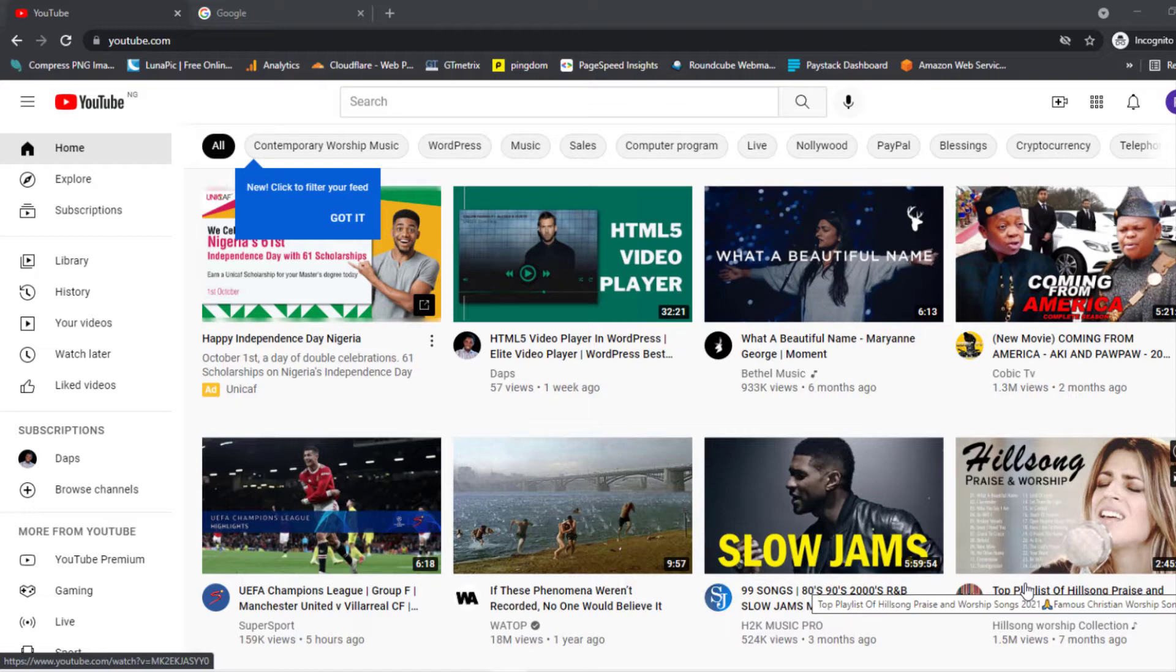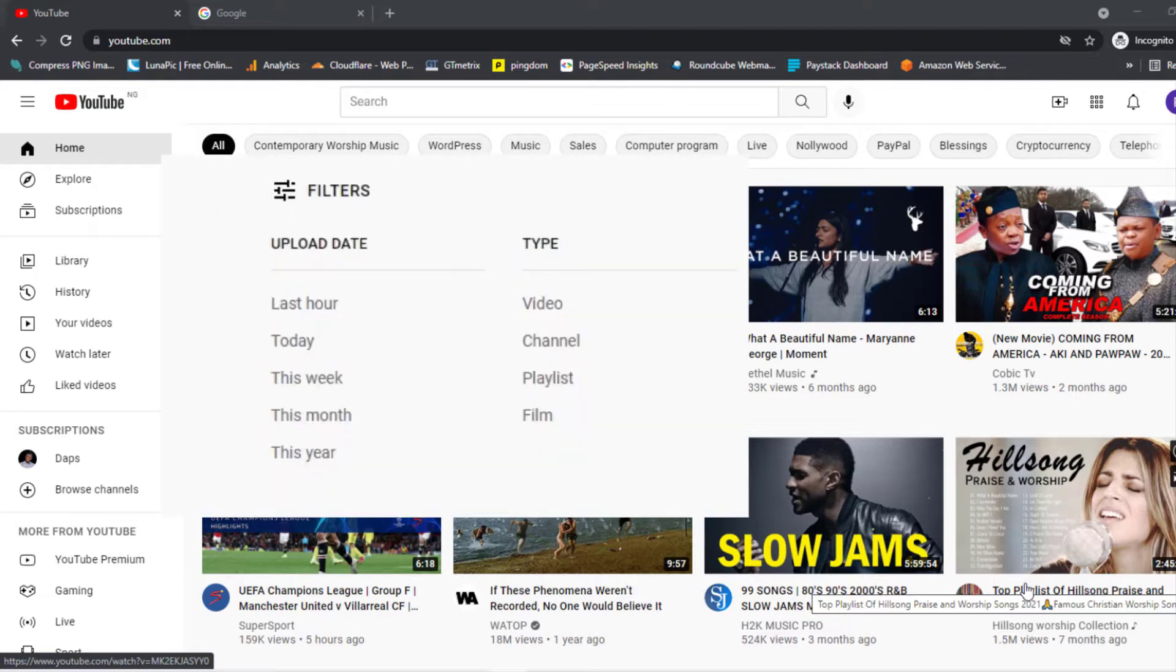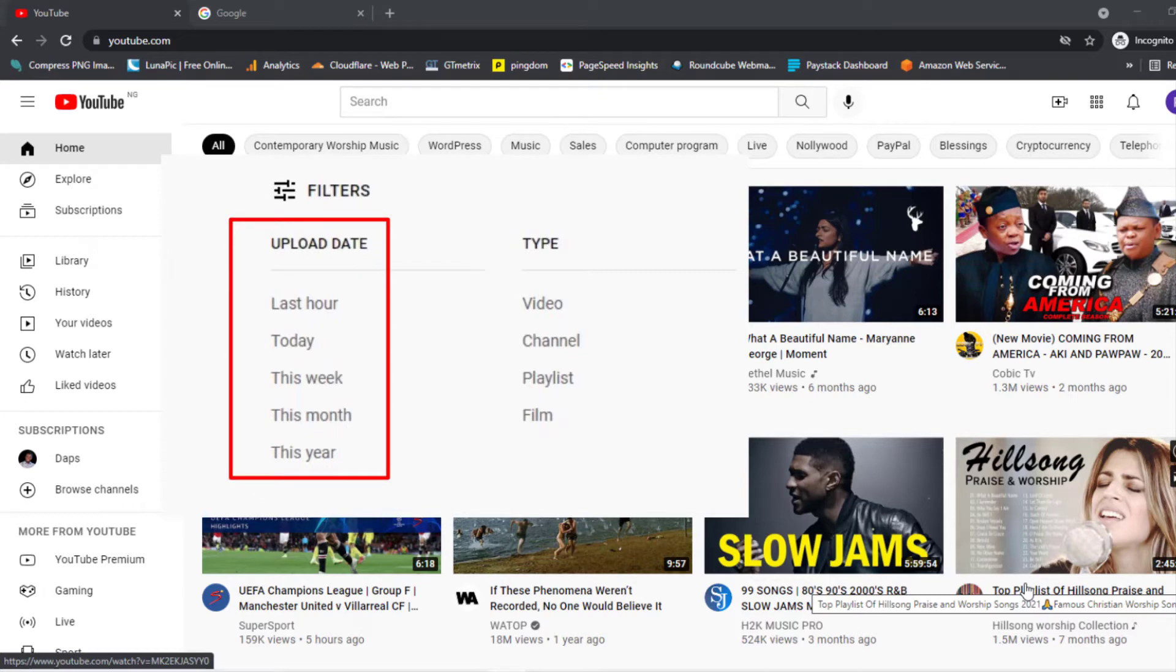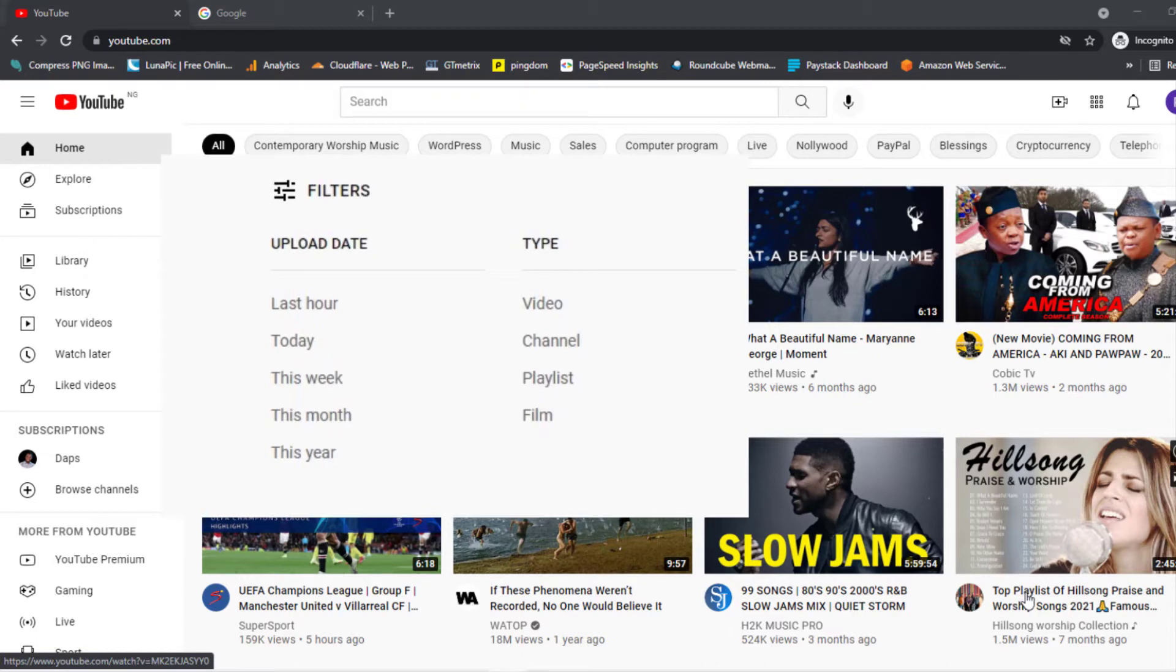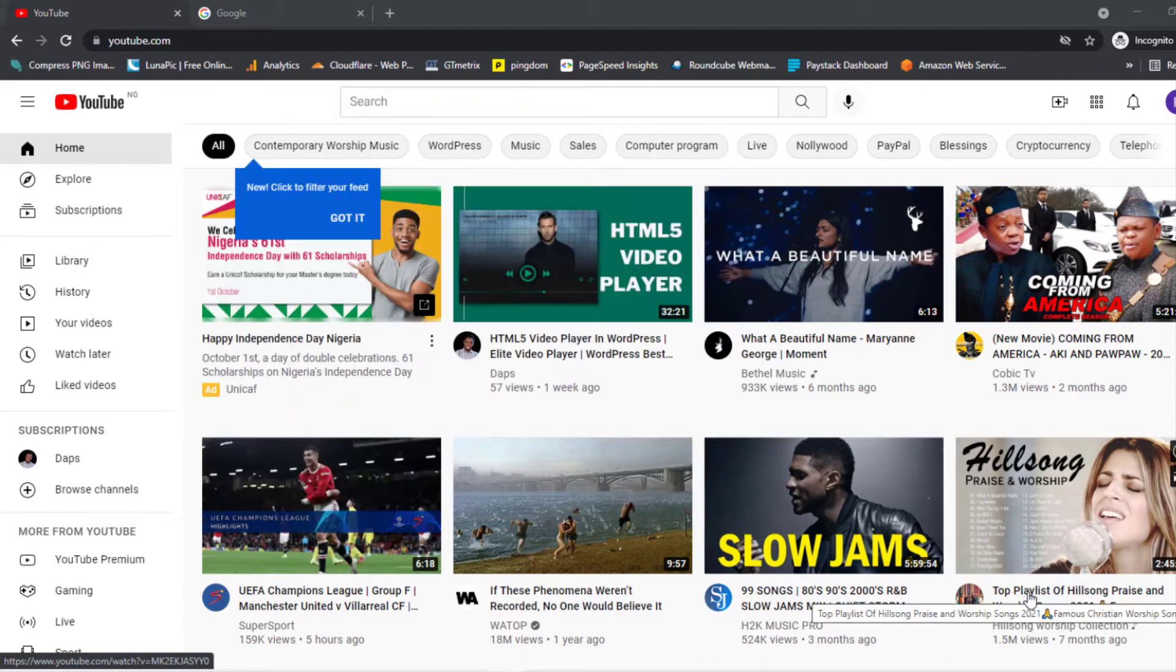They say how to search on YouTube by an exact date, but in their videos they're only showing you the regular YouTube filter. The YouTube filter only has five options: last hour, today, this week, this month, and this year.